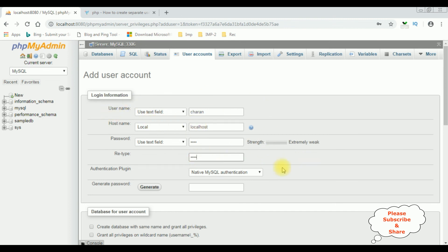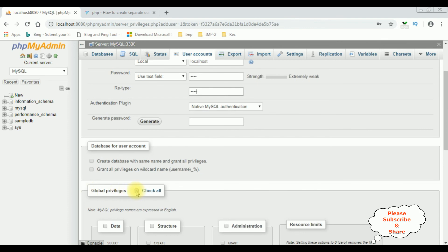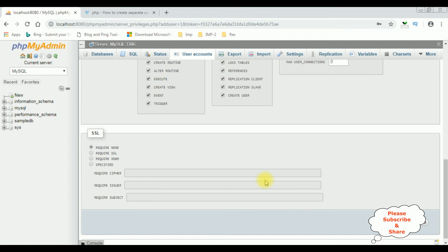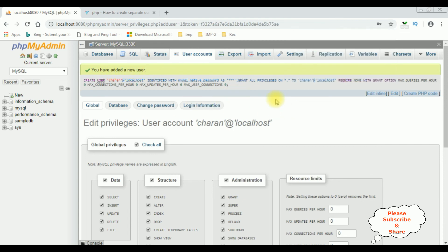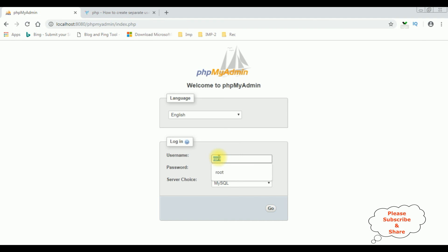That's it. I'm giving the global privileges — check all. Come to the bottom and click Go. Notice you have added a new user. Let's sign out from phpMyAdmin and login with the new user credentials. Log out. Now the username is Charan and enter the password, then go.